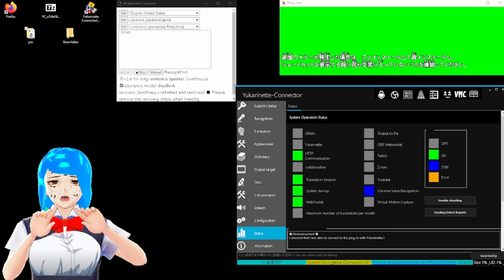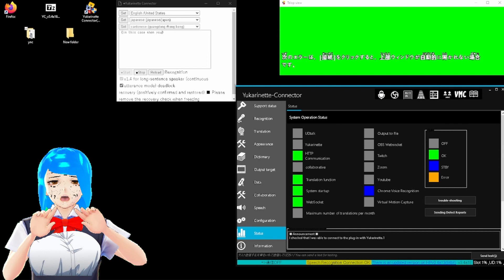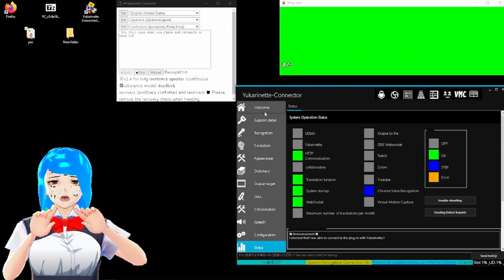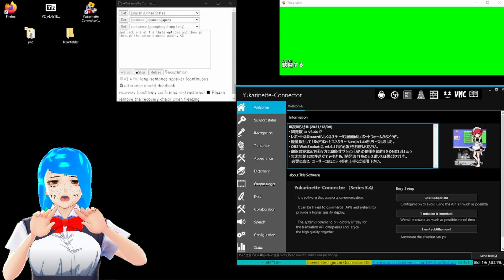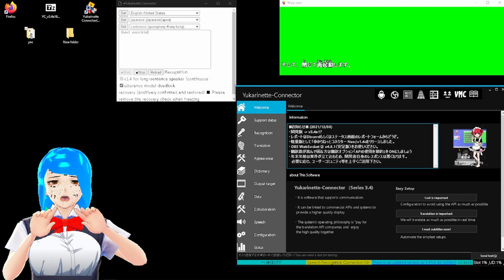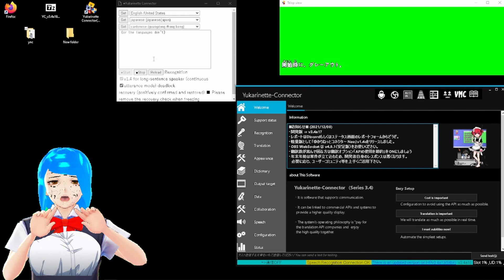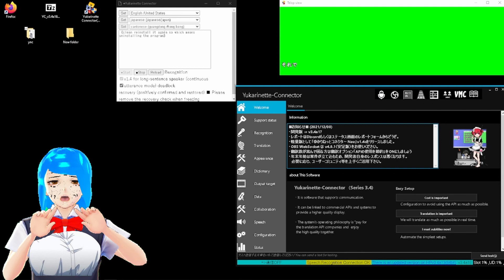The next possible error is if the tell-out window doesn't automatically open when you click connection. In this case, then you close and relaunch, or head to welcome and pick one of the three options, and then go through the setup process again. And then close and relaunch. The next possible error is if the pop-up error, this one here. Either start grayed out, or the languages don't work. In this case, clean reinstall it again, which means uninstalling the program and reinstalling it.